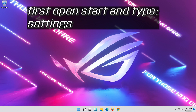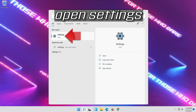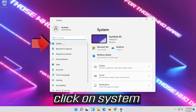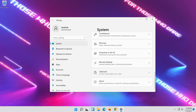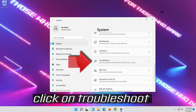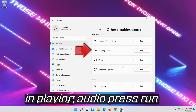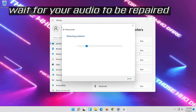If that didn't work, open Start and type Settings. Open Settings. Click on System, then click on Troubleshoot. Click on Other Troubleshooters. Under Playing Audio, press Run. Wait for your audio to be repaired.